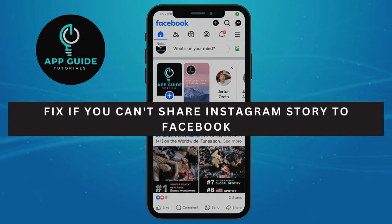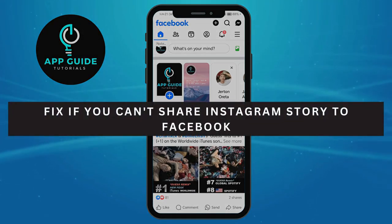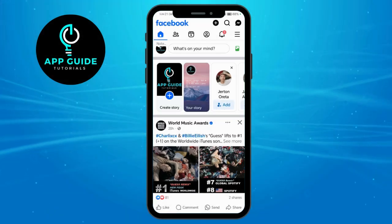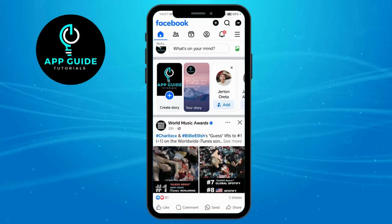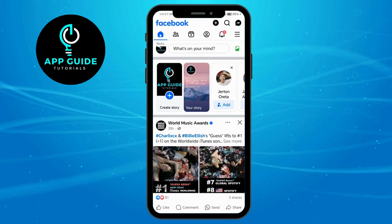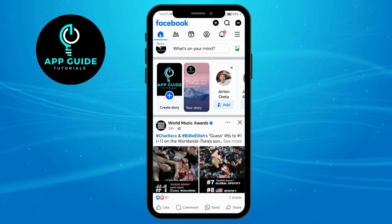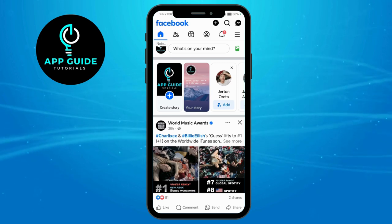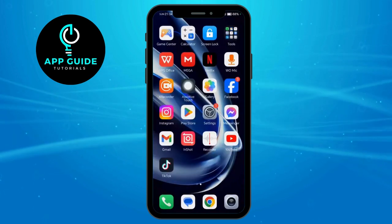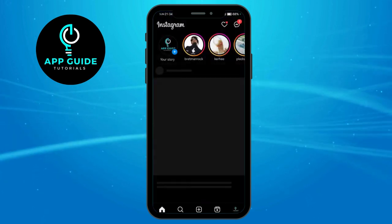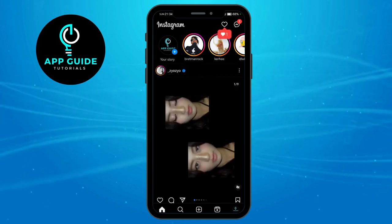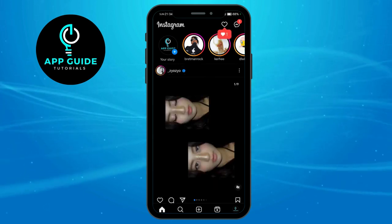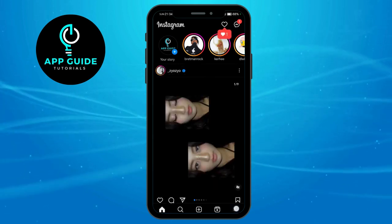How to fix if you can't share your Instagram story to Facebook. First, go to your Instagram account and click on the profile icon on the lower corner.